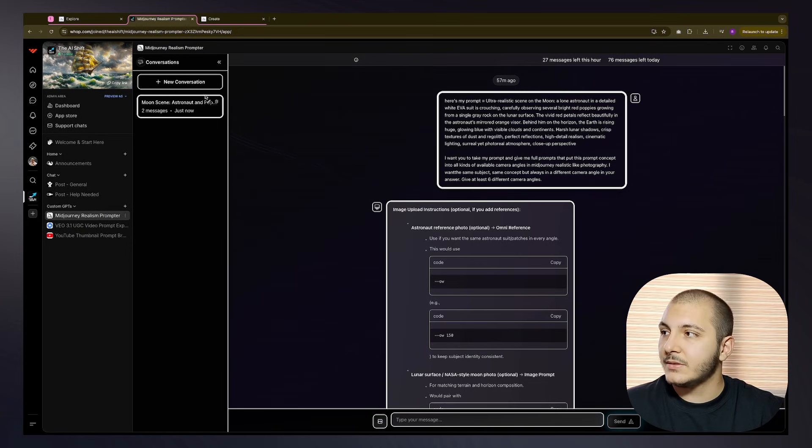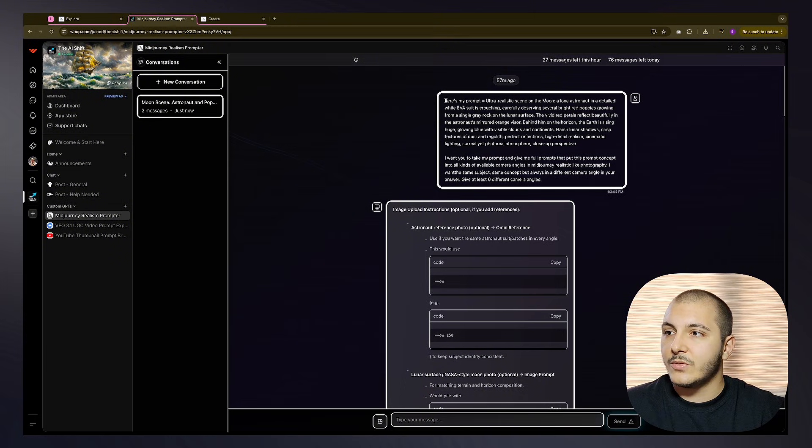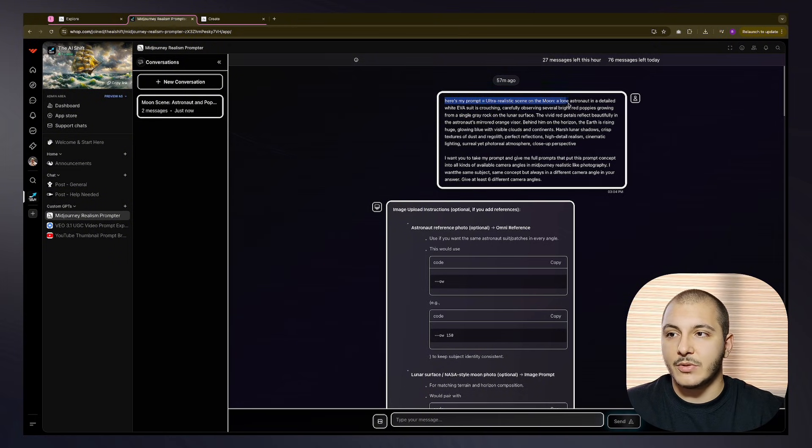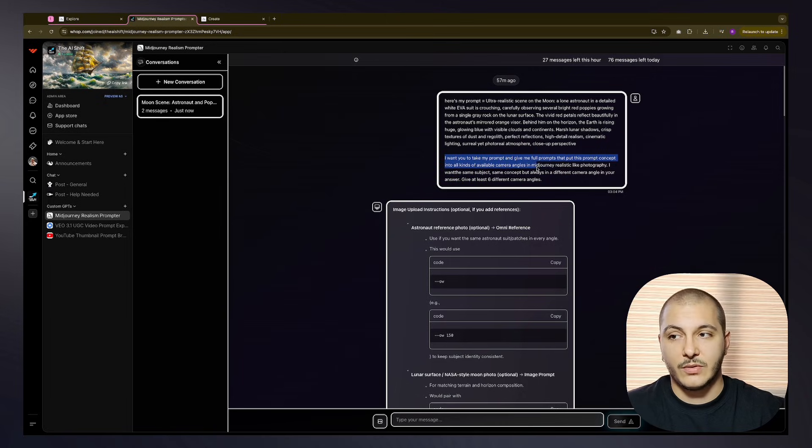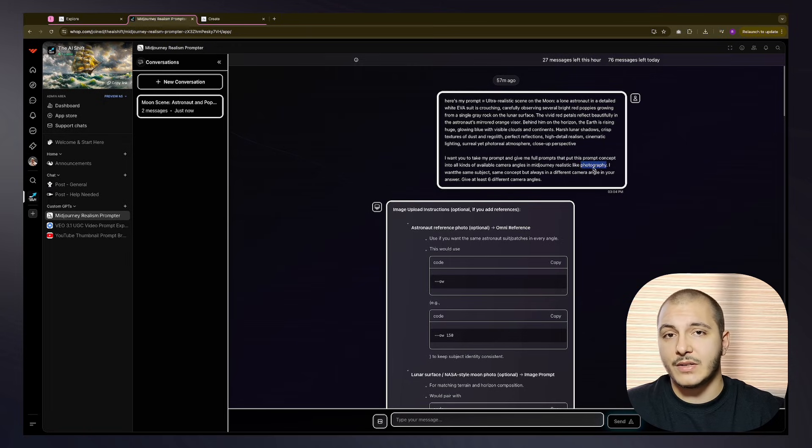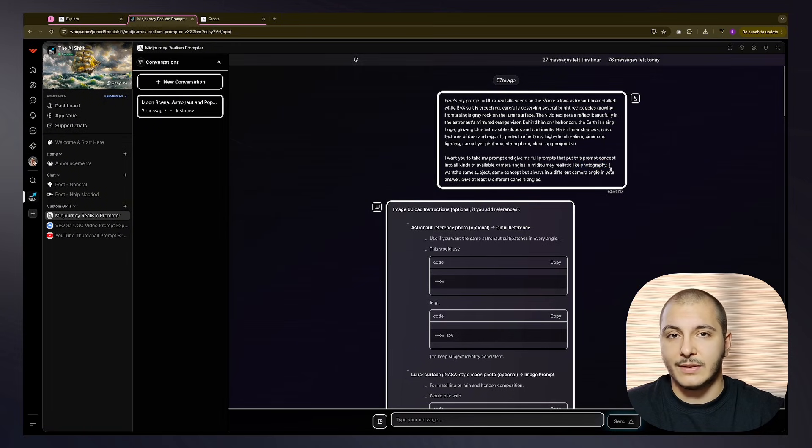I selected the custom GPT Midjourney Realism Prompter. In this conversation, I simply pasted my prompt like, "Here's my prompt. I want you to take my prompt and give me full prompts that put this prompt concept into all kinds of available camera angles in Midjourney realistic, like photography."